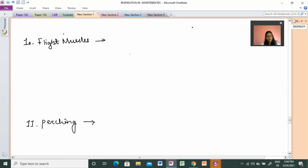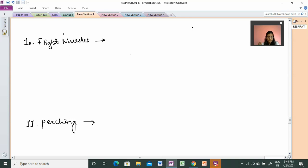In this video, we have to cover the remaining points, starting with point number 10, which is flight muscles. Flight muscles are used to help birds fly. The bats, or birds, need to get off the ground to go up into a flying position.